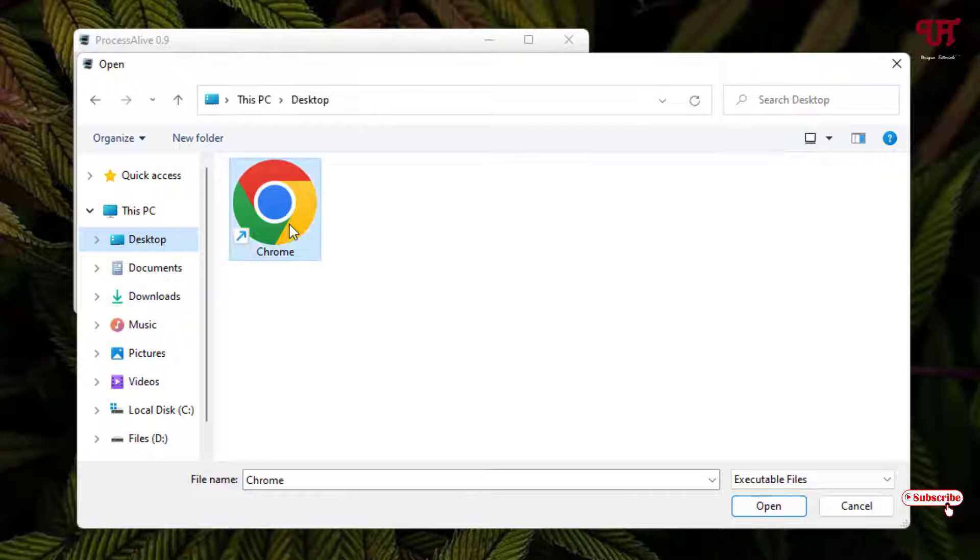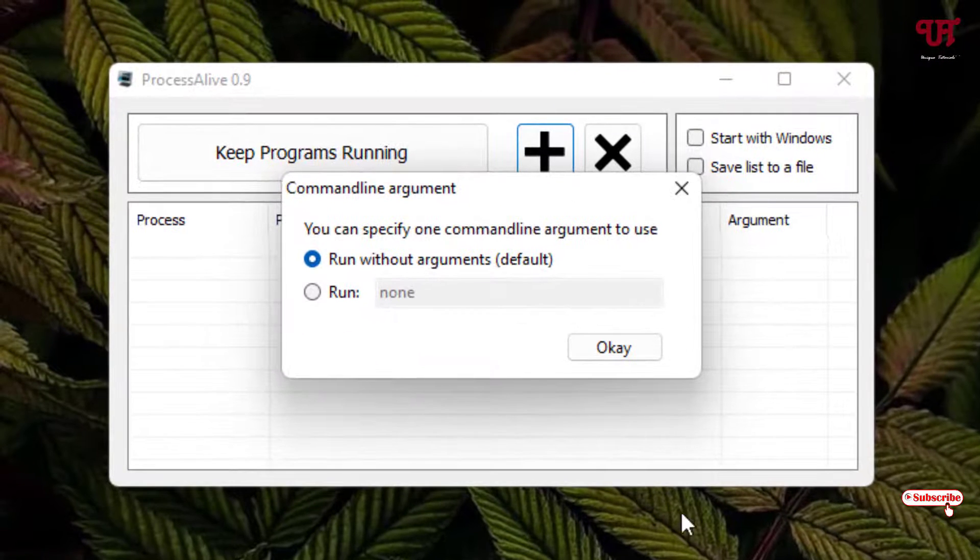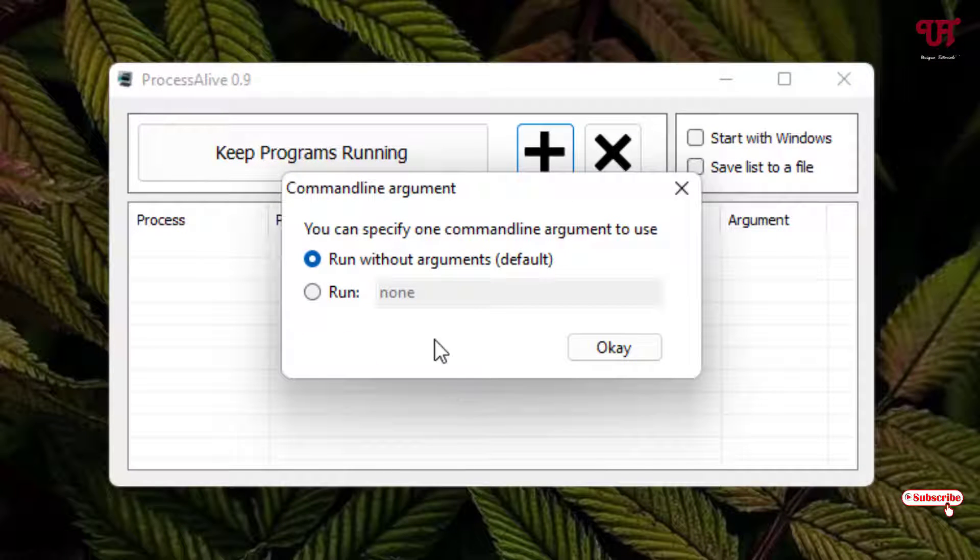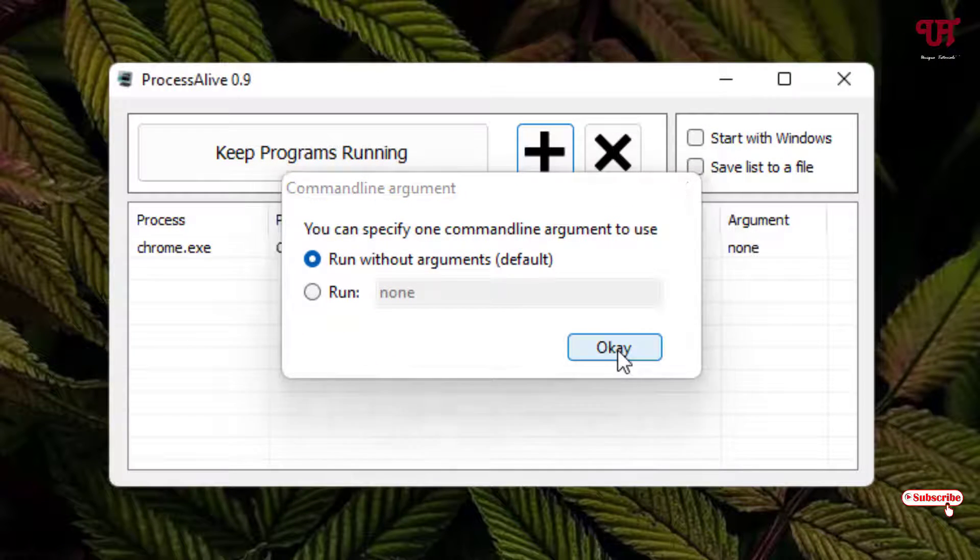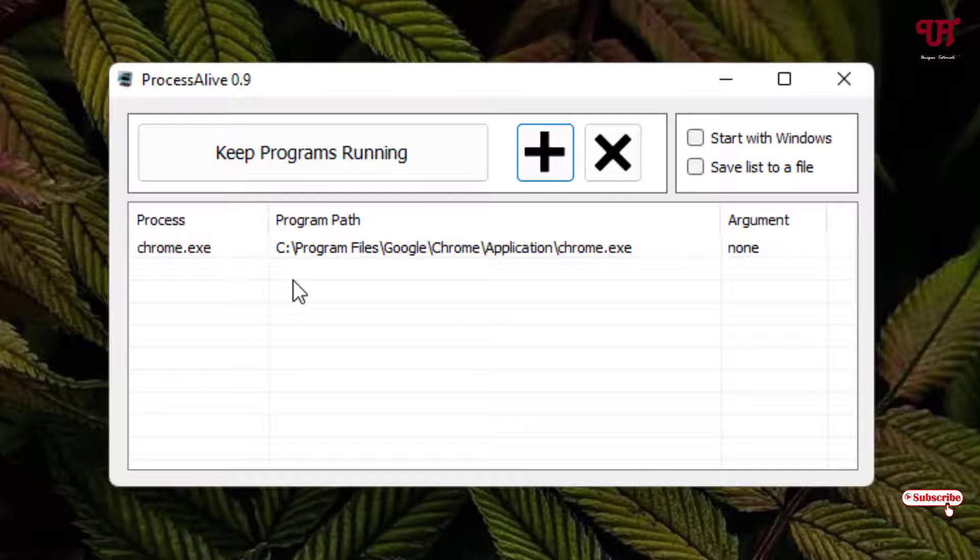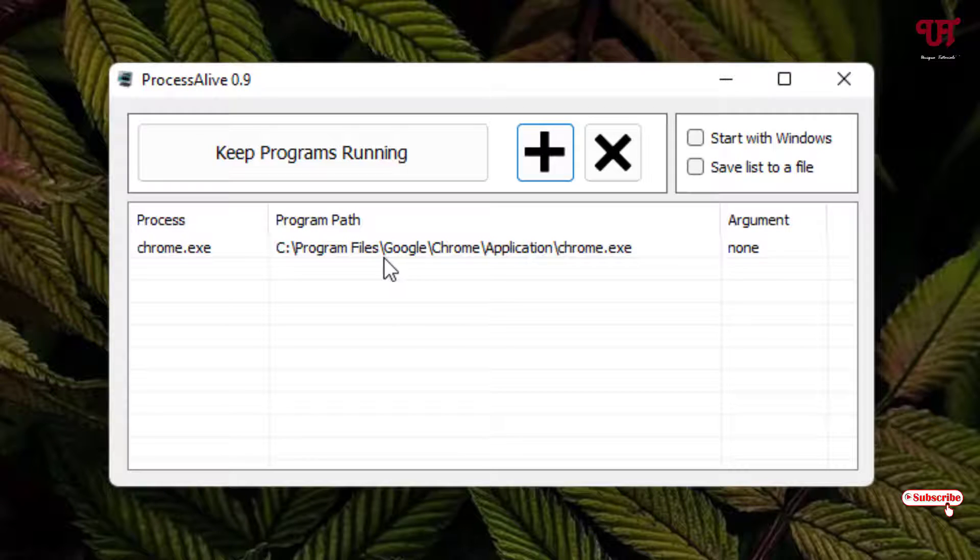Here it will ask you to run without arguments. Just keep it as it is and click on OK. Now the Chrome web browser will be added here. After adding your respective software, you can click on 'Keep Programs Running'.